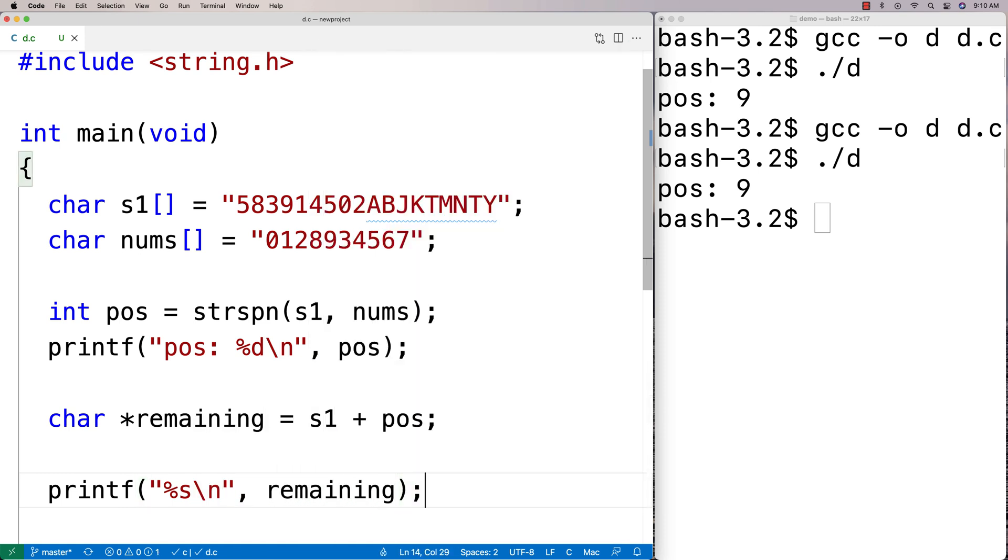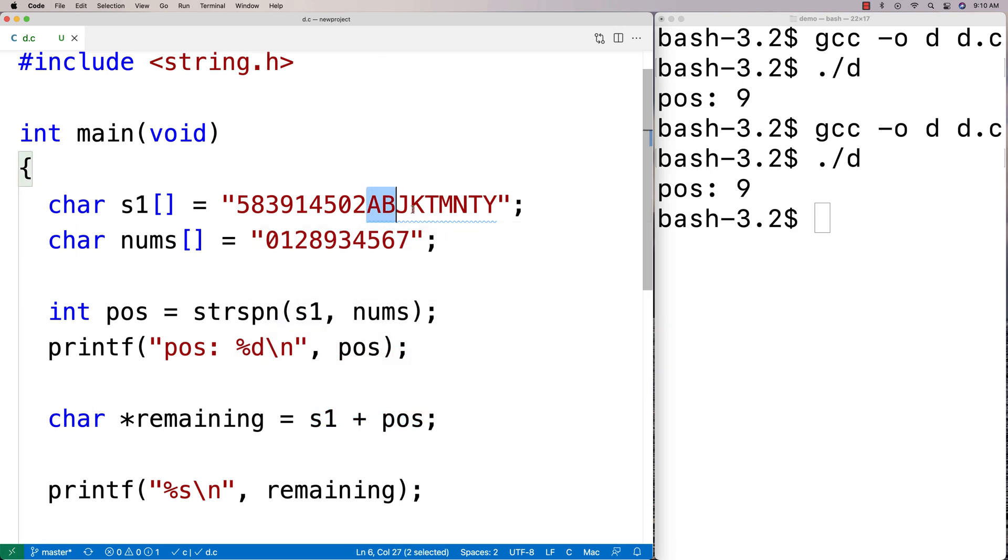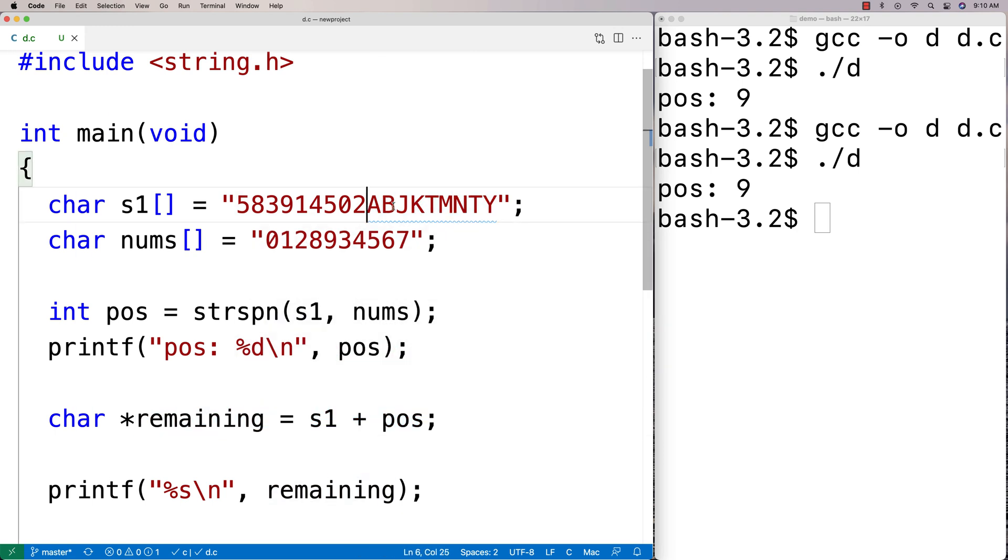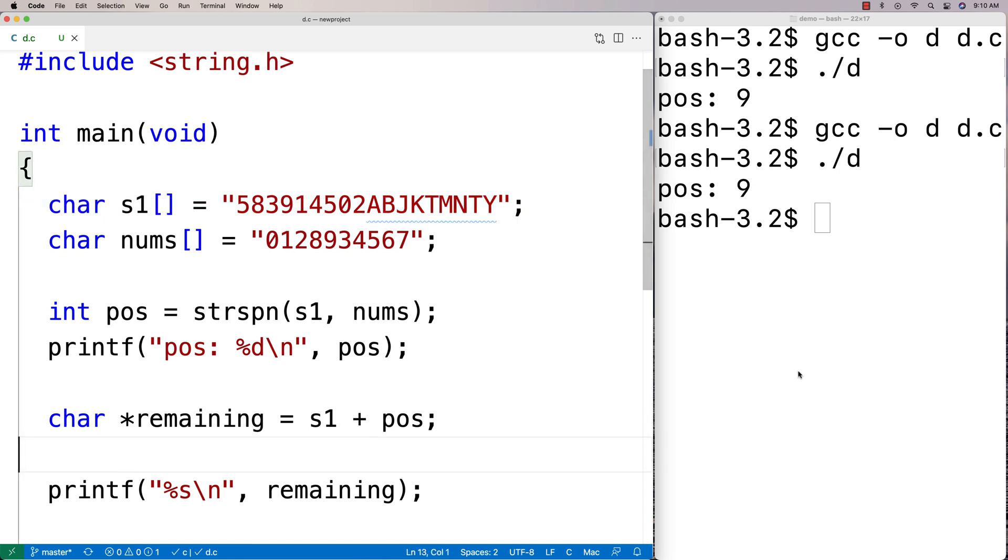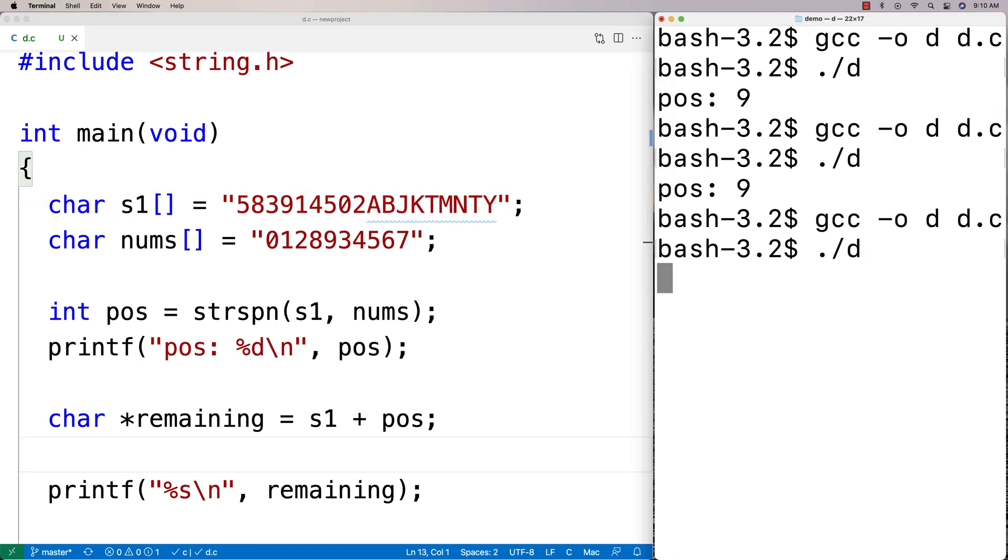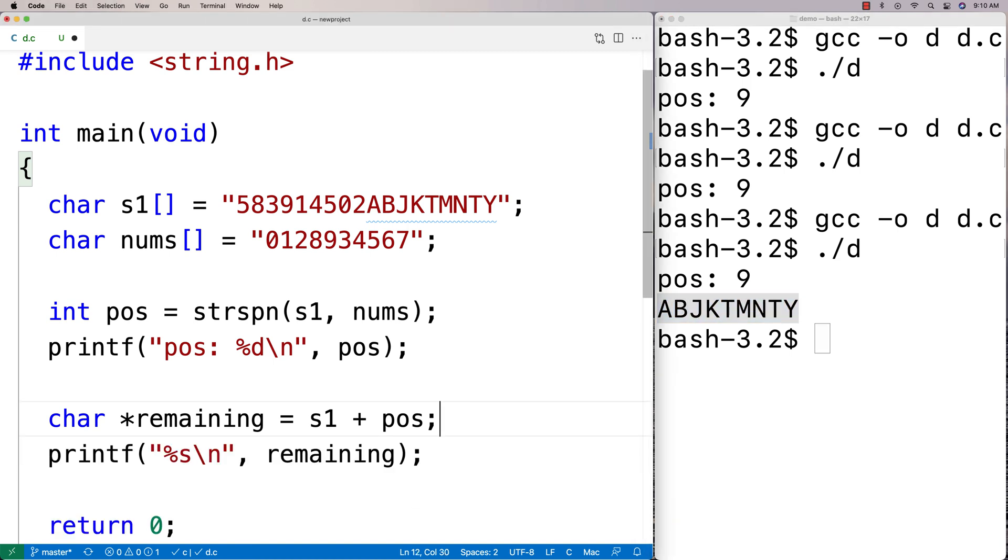This here would actually give us a pointer to the remaining part of the string. It would basically give us a string that represents the substring of this larger string here s1. So I could actually compile this, run this and I get the remaining part of the string printed out here as well. So I could use it to work with strings like this as well.